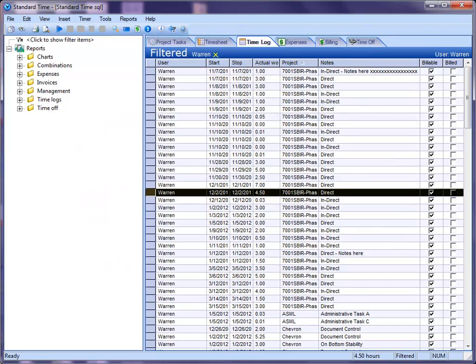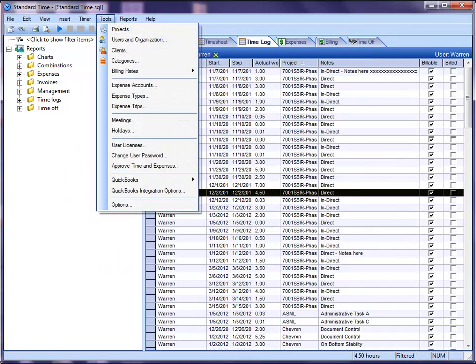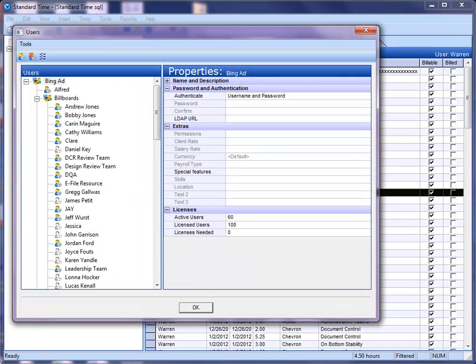And then finally, let me show you one other area. If I go to Users and Organization, you see location here where it used to read text one.